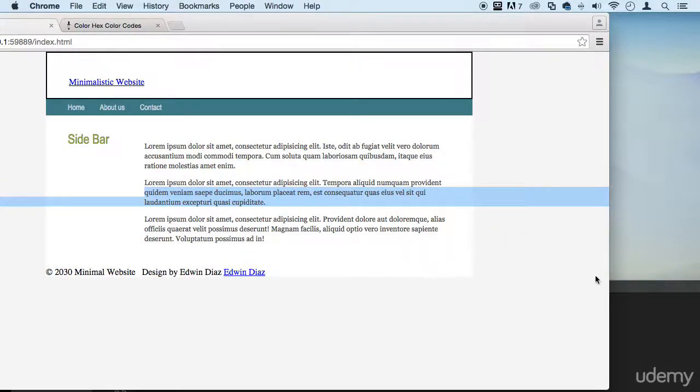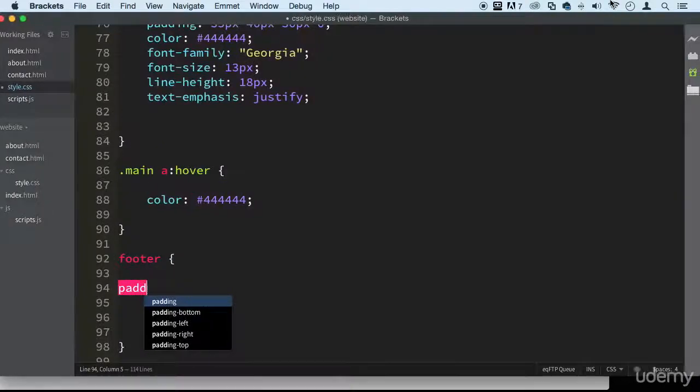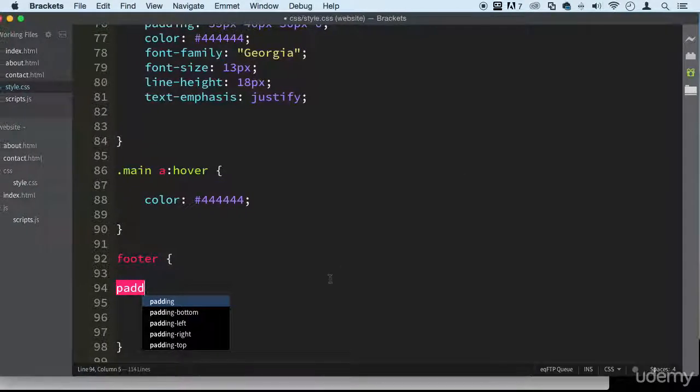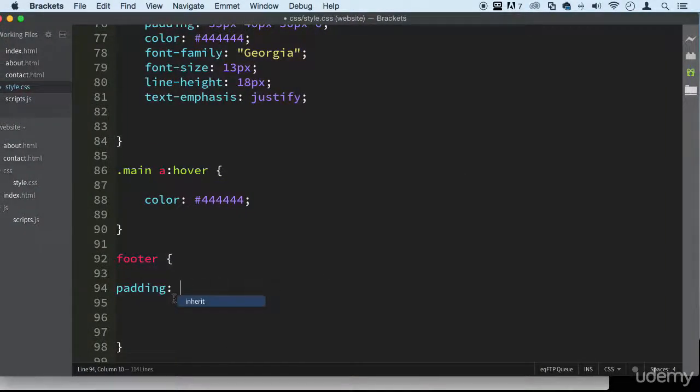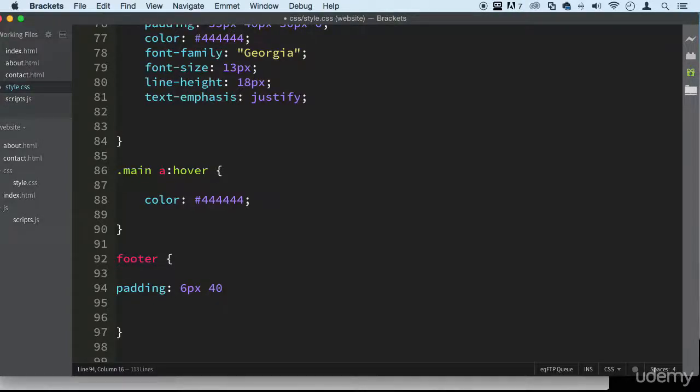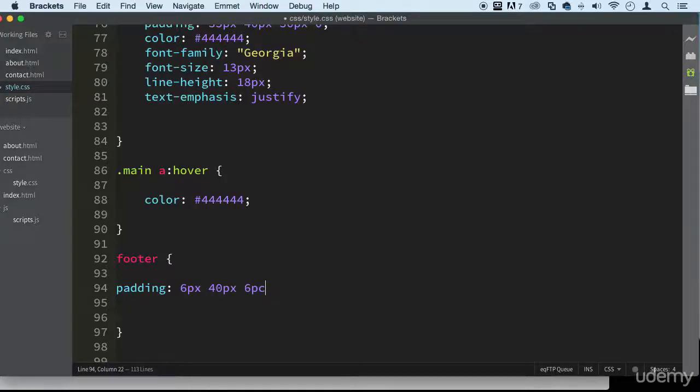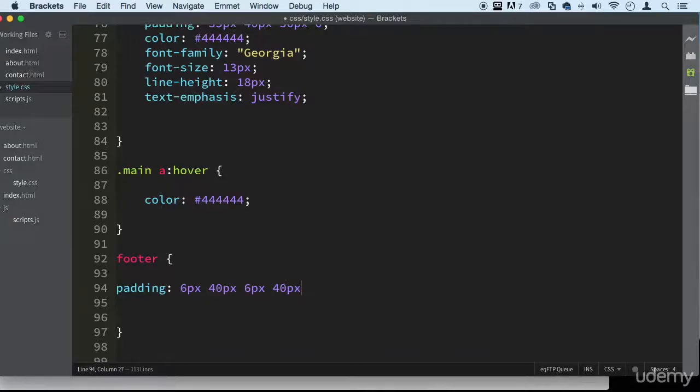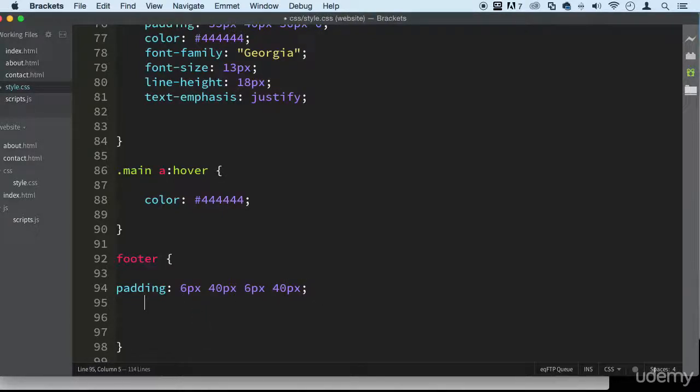Let's do some padding. Top six pixels, then the right—I think 40 pixels for the right would be good. Bottom we can do six pixels. So top and bottom six pixels, and right and left 40 pixels.